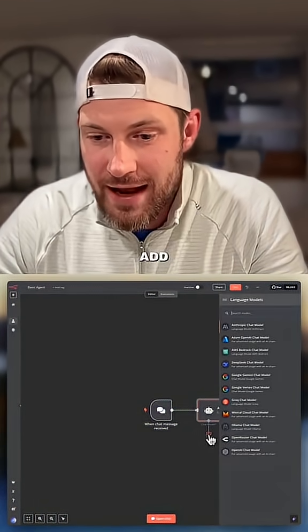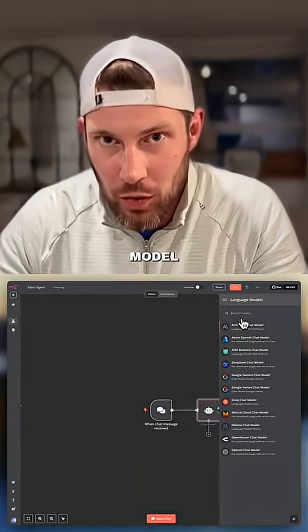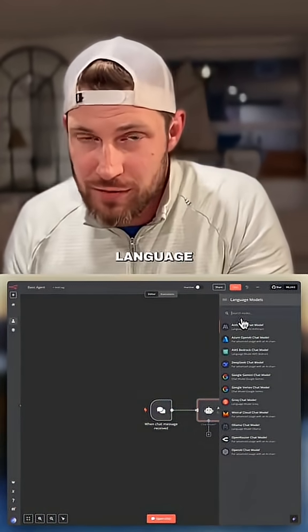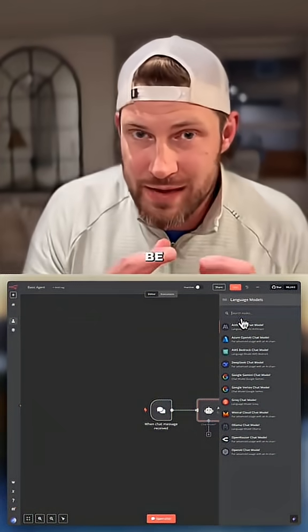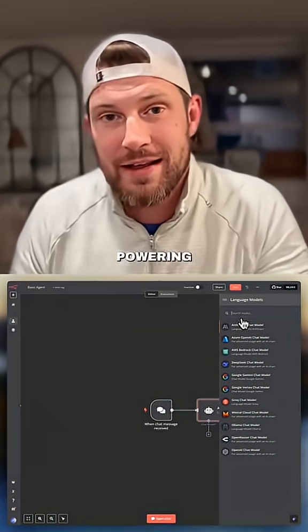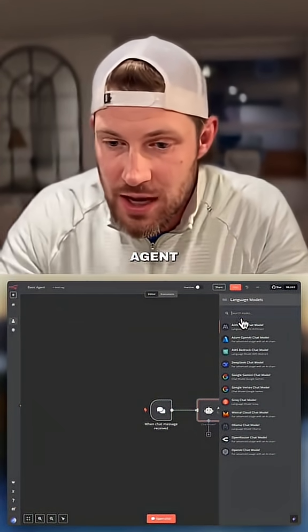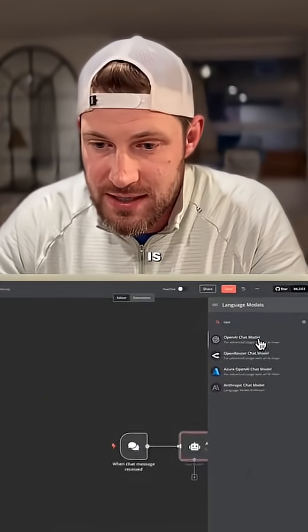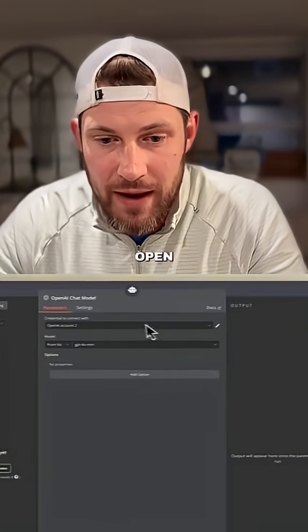From here we're going to add a chat model, which is the large language model that is going to be powering this AI agent — in our case, that's going to be OpenAI.